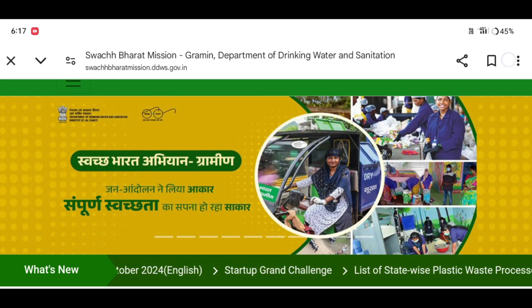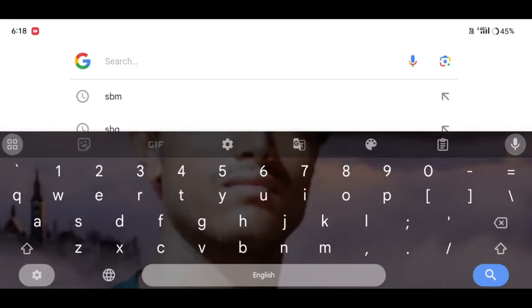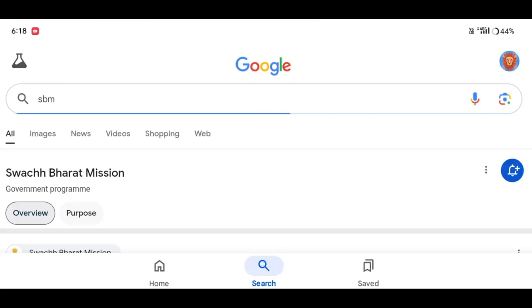Let's open the list and check our account in the browser. Let's open the search button. I will write S, B, M, B and just search. Click the search button.